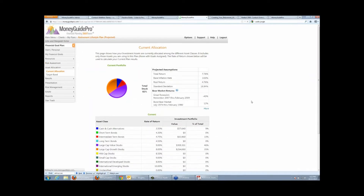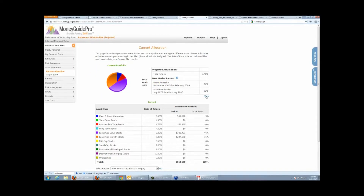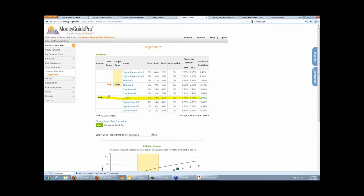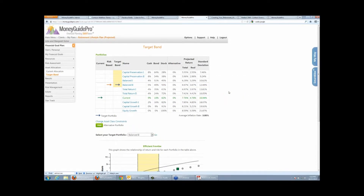We also do allocation in the software. We take all those ticker symbols that come over from AssetBook and determine their current allocation, in addition to manually entered accounts. We can see how they're currently allocated, what that return would look like, great recession loss, and standard deviation. You can customize all the asset classes — about 9 or 10 come out of the box. Then we can look at their target band: where are they currently allocated and what are we recommending? There's even an efficient frontier graph at the bottom that plots everything.